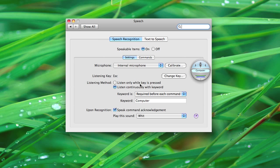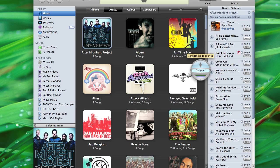So, if we do, computer, open iTunes. Switching to iTunes. It'll open iTunes.